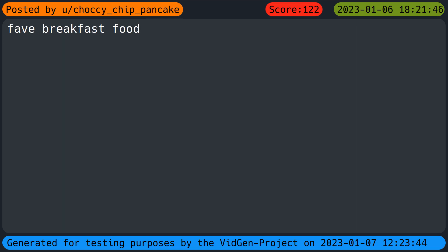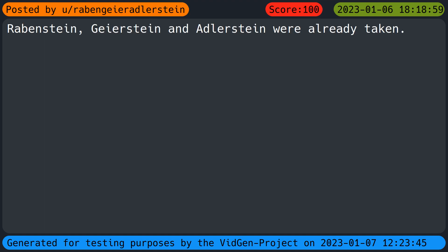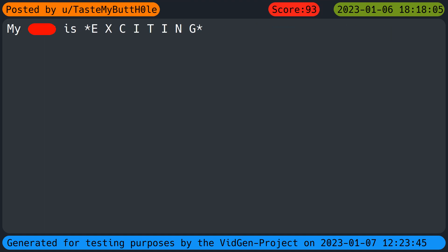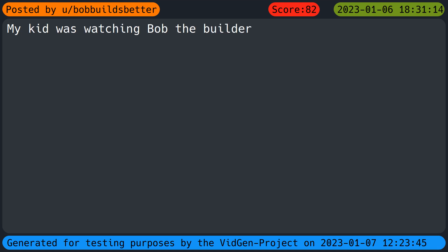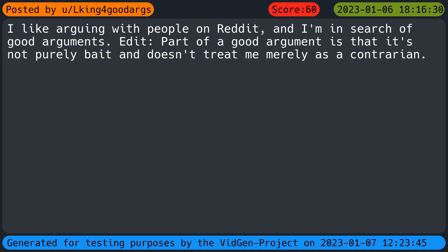Favorite breakfast food. I really like the number fifteen. Rammstein and related names were already taken. My kid was watching Bob the Builder. My dog typed it. I like arguing with people on Reddit and I'm in search of good arguments. A good argument is not purely bait and doesn't treat me merely as a contrarian.